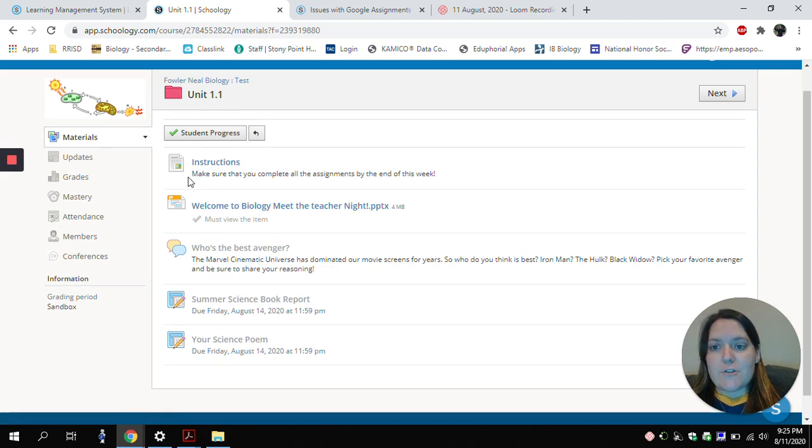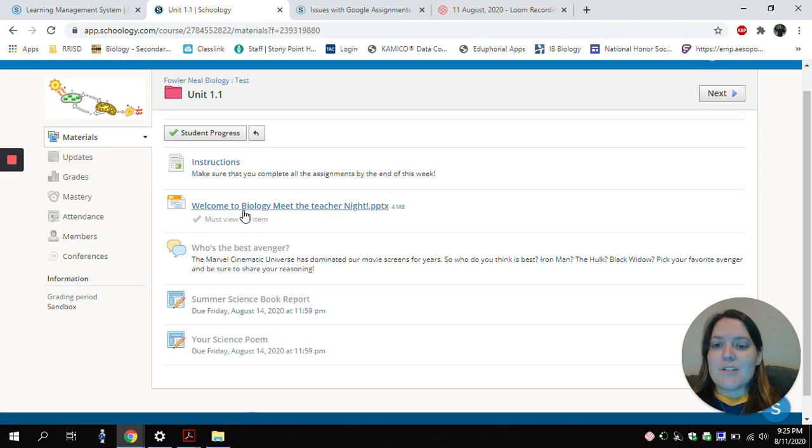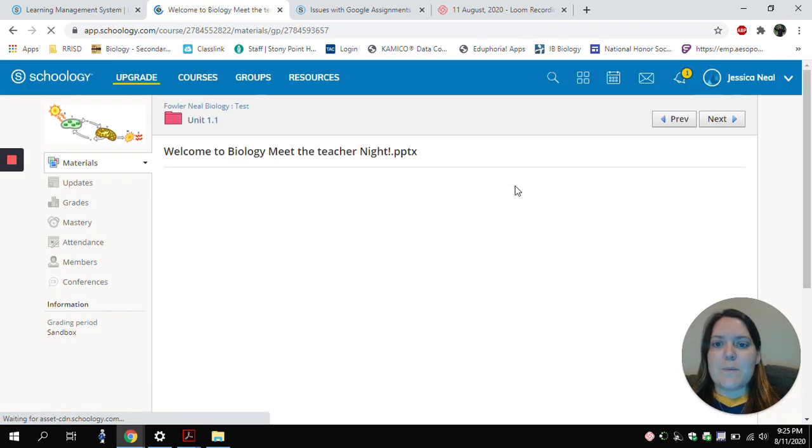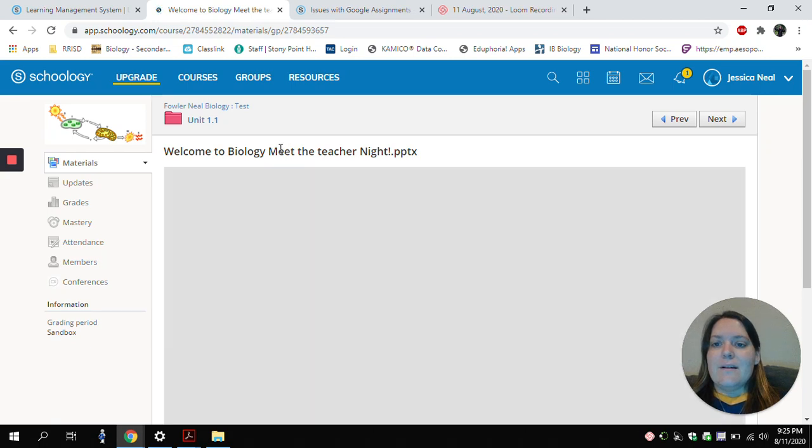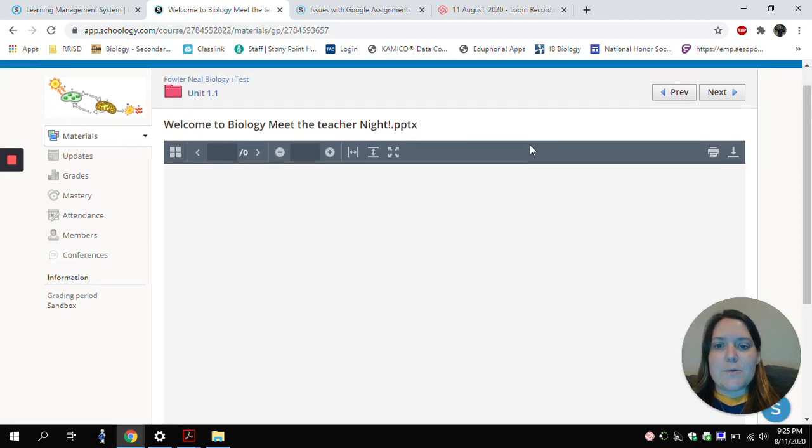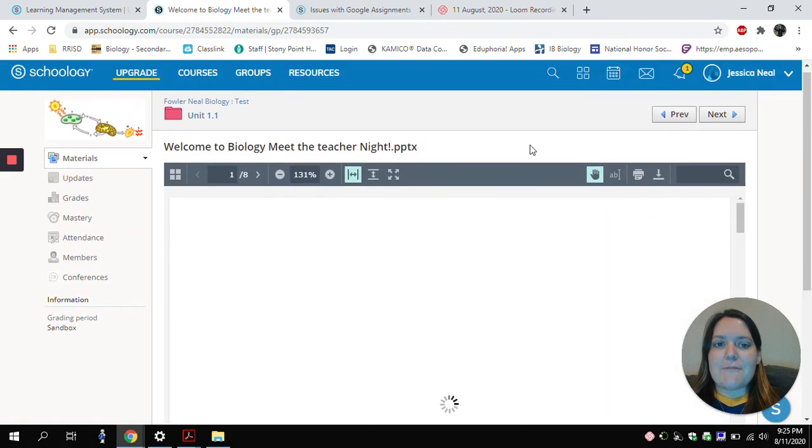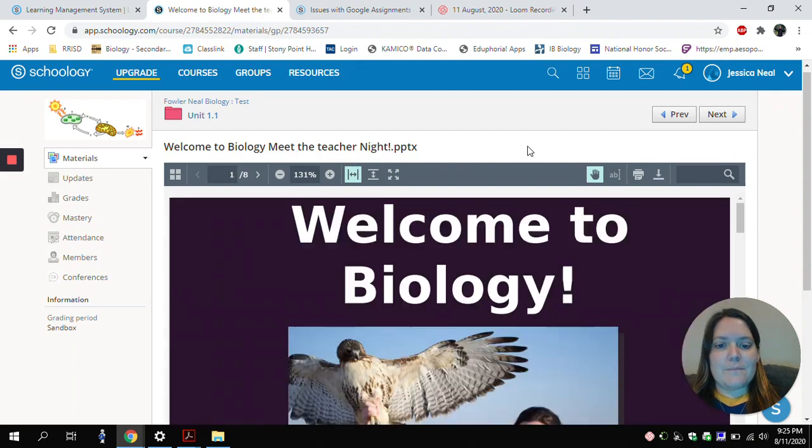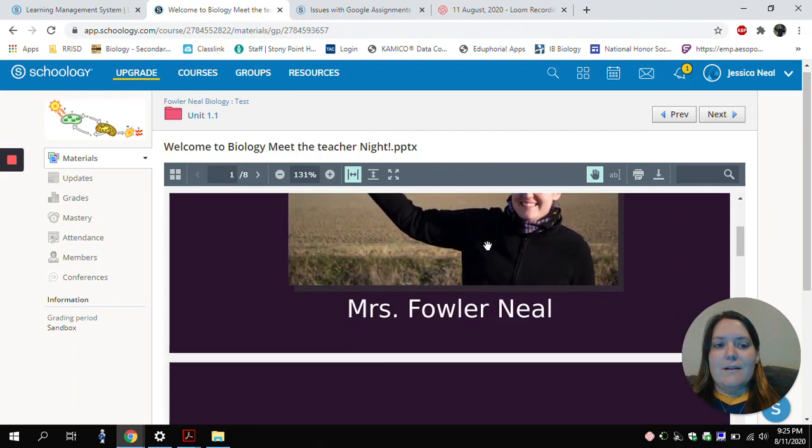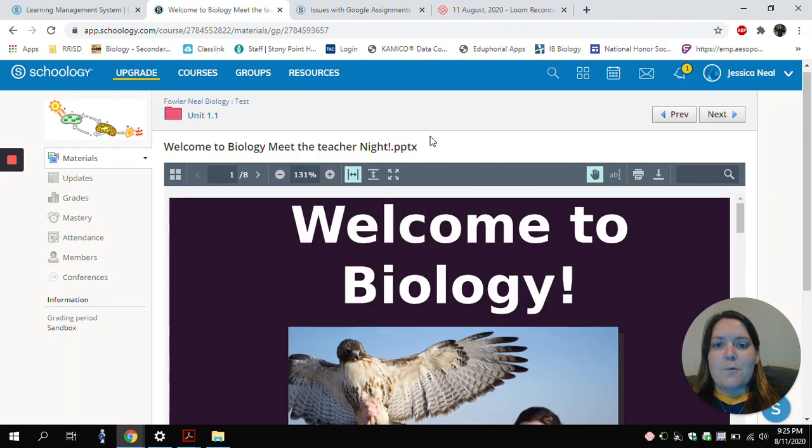So I have instructions here from my teacher, and then I must view this Notes page. So I'll go ahead and click on that to open it up. And here are some notes that my teacher has left for me. And once I've done that,